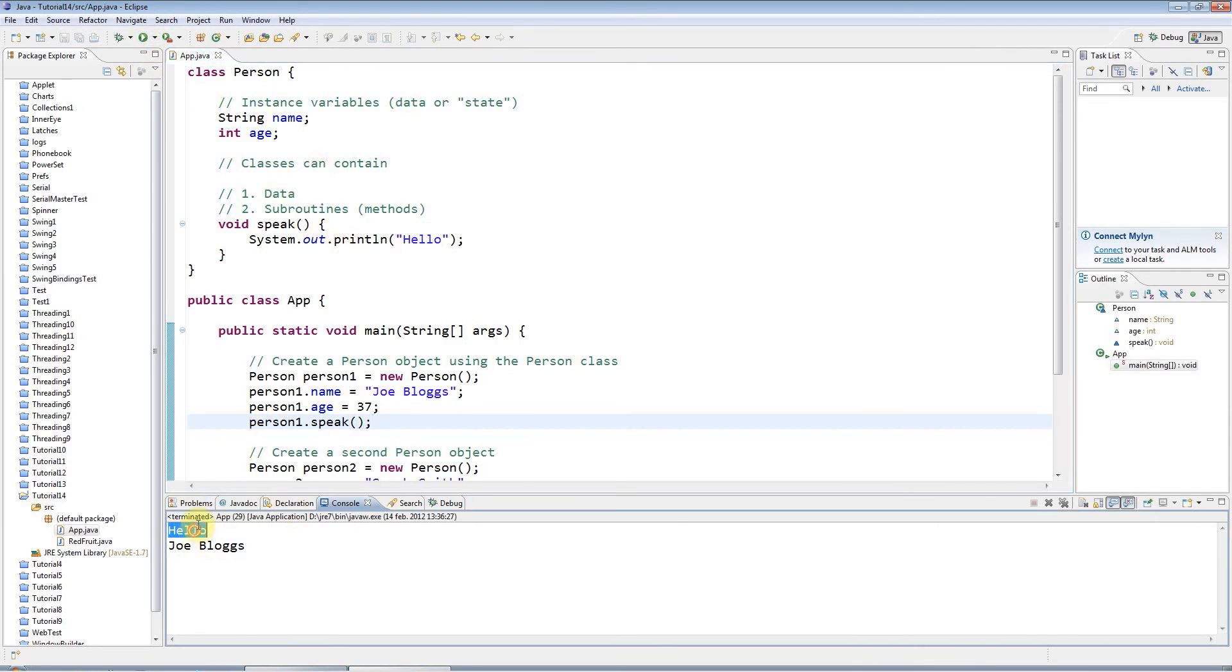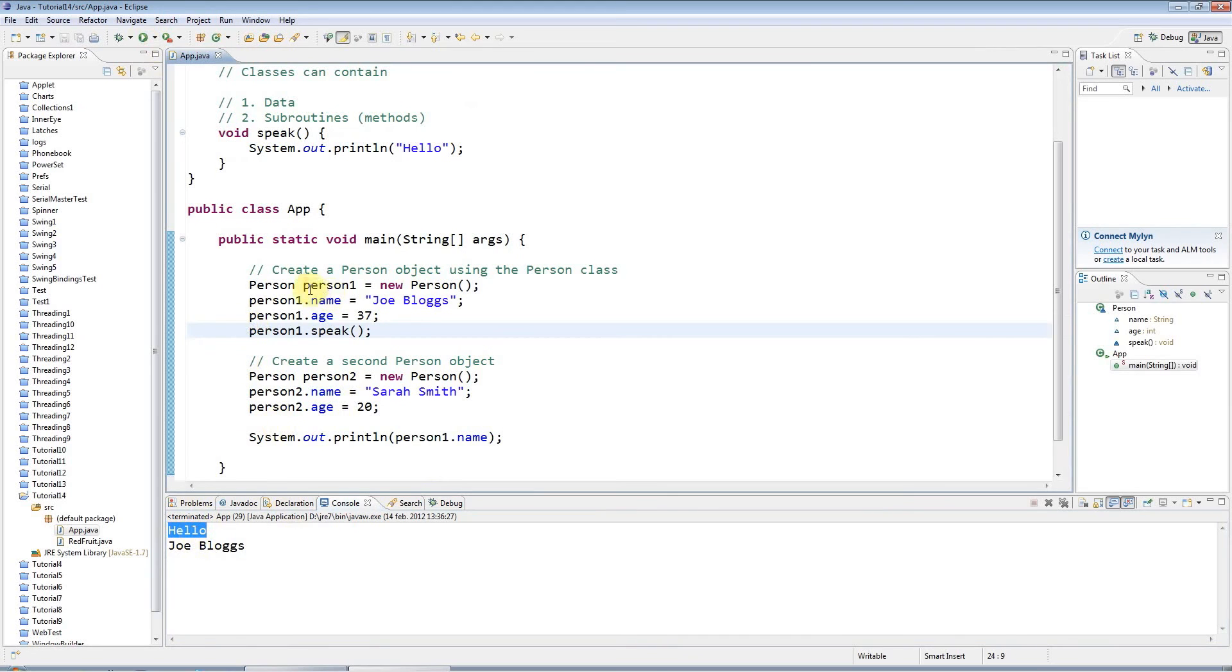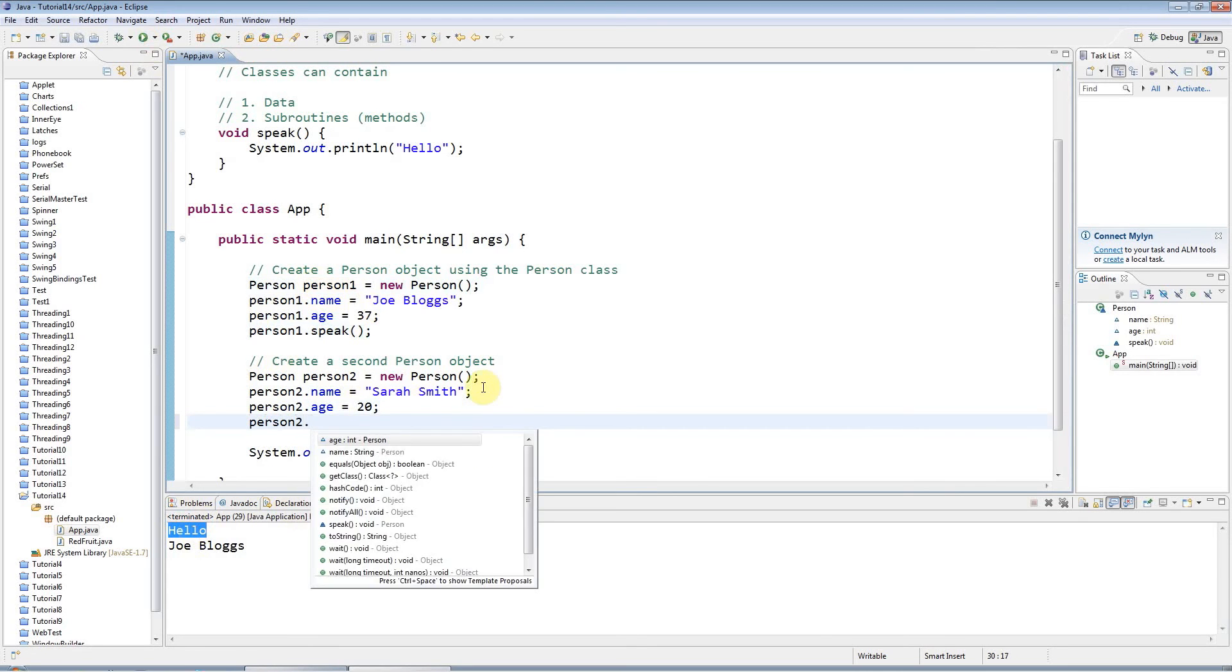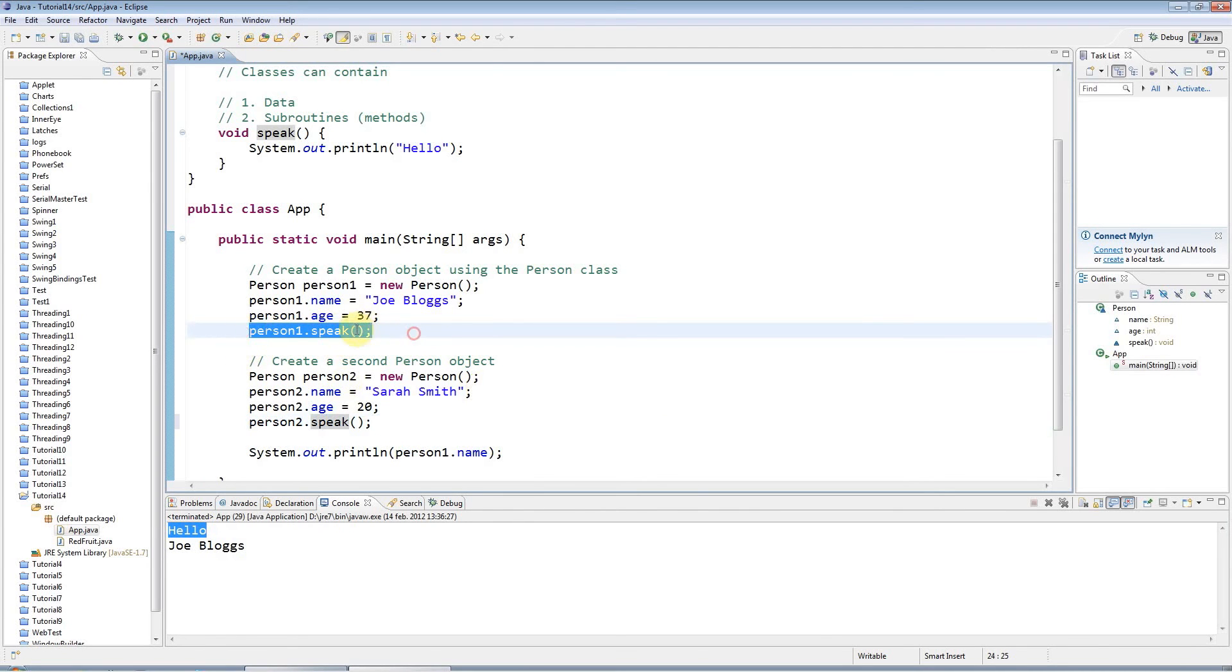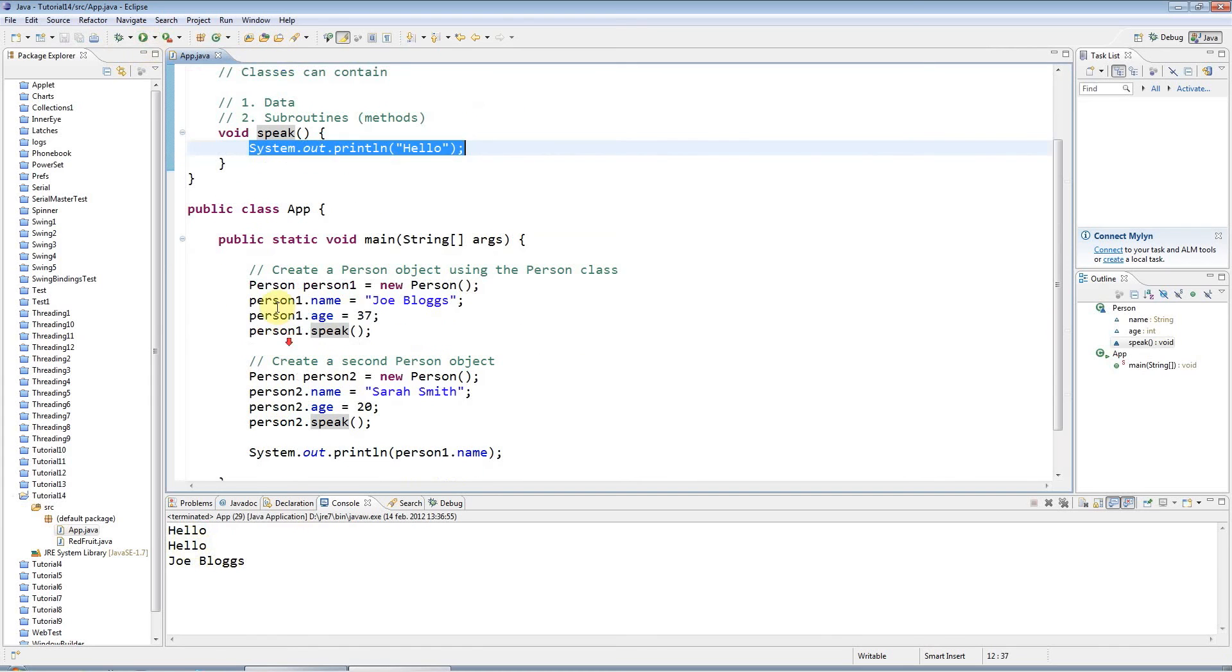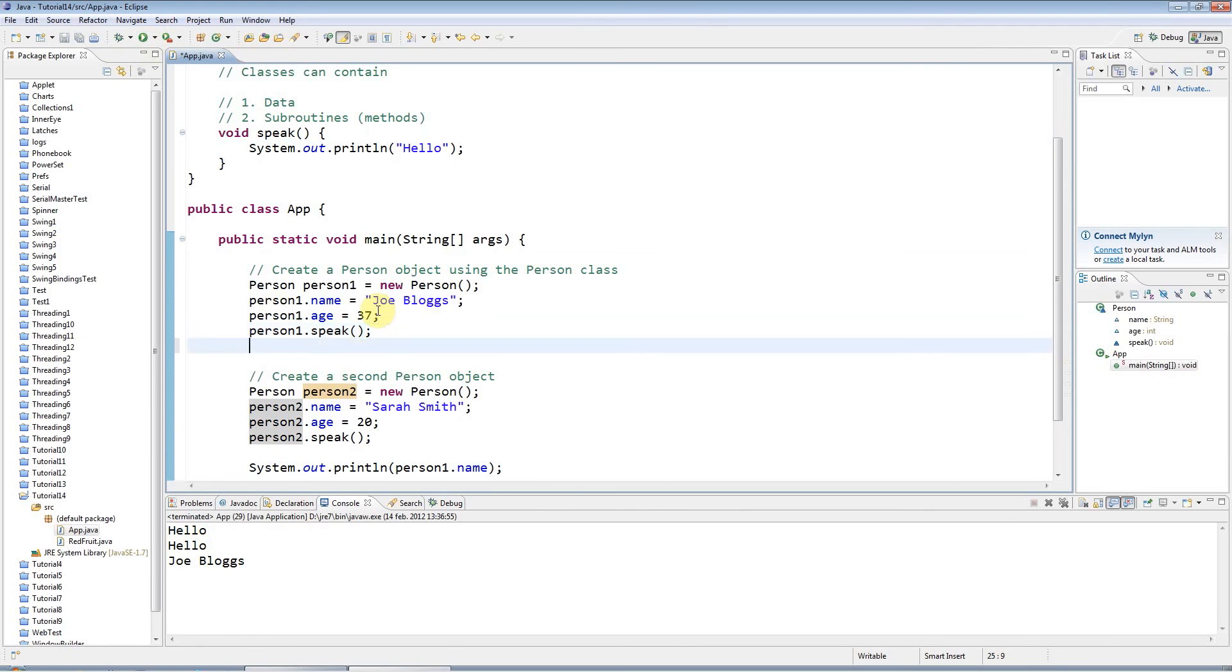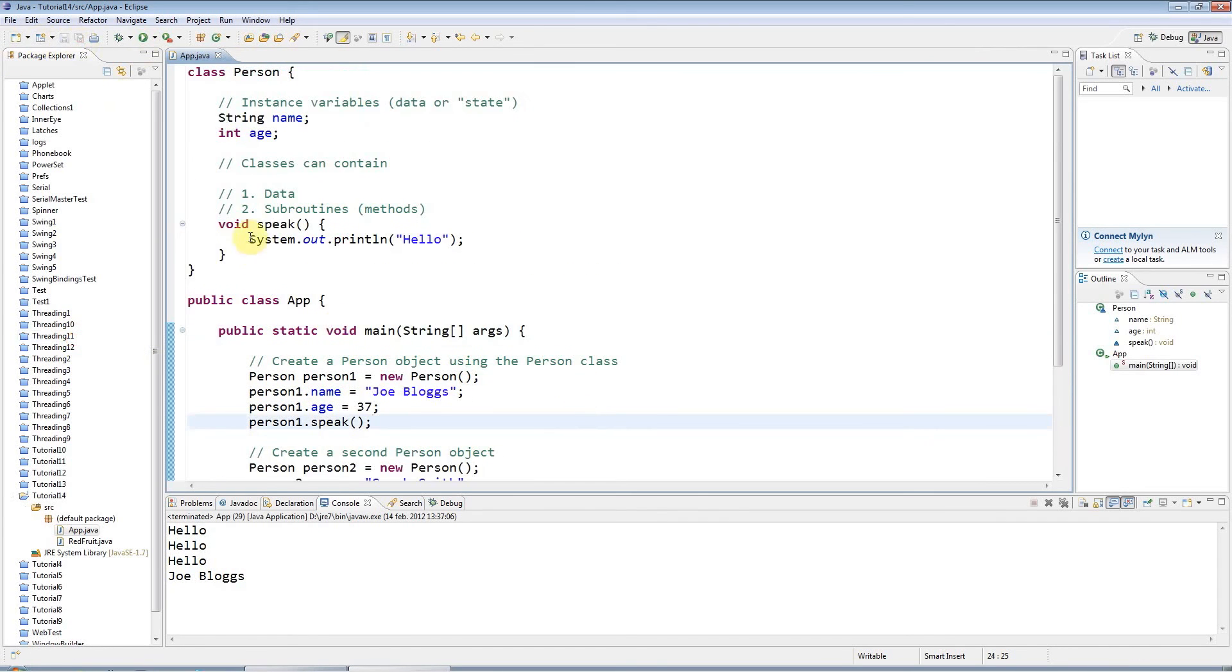This is coming from my person1 object, and I could do the same again for this person2 object. I could say 'person2.speak', and this syntax just runs whatever code you put in this method. So I run that and I get two hellos because I'm calling it twice. You can call it of course as many times as you like on the same object, I could put 'person1.speak' again here.